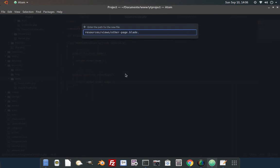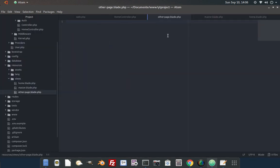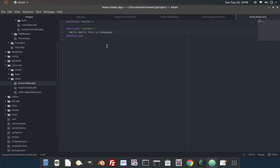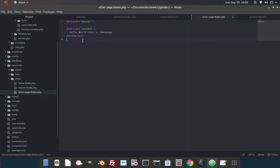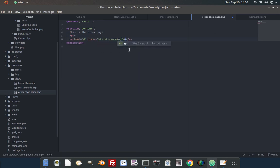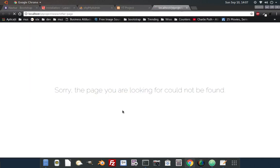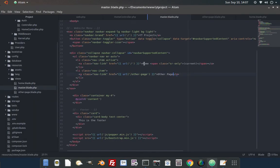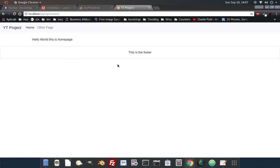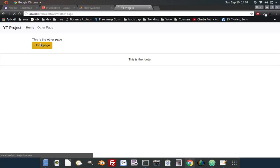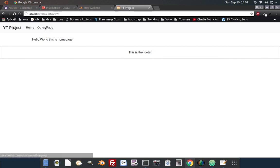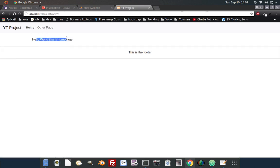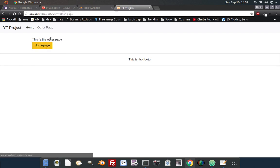This other page function will return the view named other page that we'll create under the resources views folder. After we created it, the same thing, we must put extends master to include the design, section content and under this section we put the content of this other page. Simple as that. Here we put a link to go to the first page or the home page in this other page. Now let's refresh the page and see how it looks. Don't forget the base tag so that it points to the top. Now you see that we have the other page and the home page showing different pages and we access them by links shown in a Bootstrap theme.